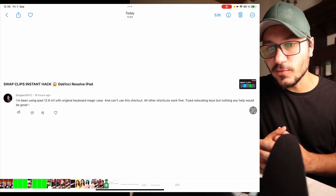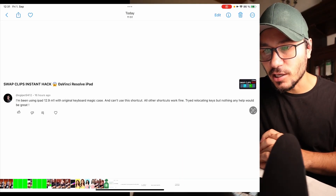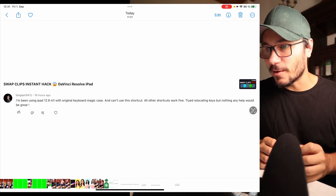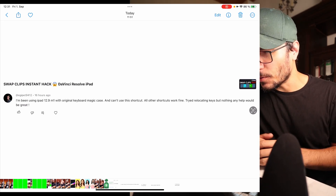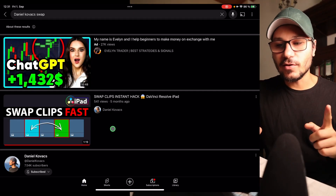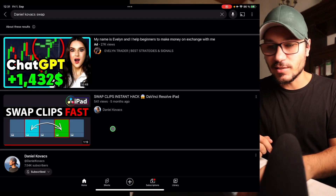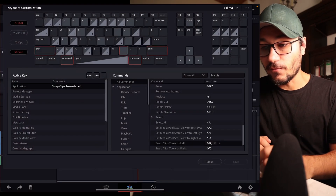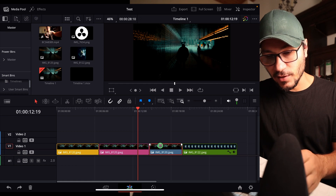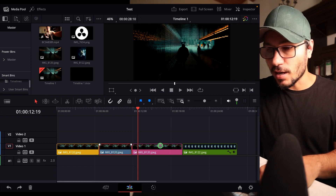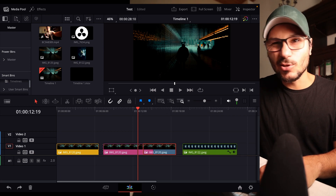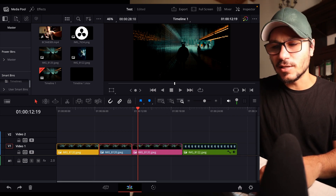The next question: 'I've been using iPad 12.9 with M1 with the original Magic Keyboard case and I can't use this shortcut. All other shortcuts work fine. Tried relocating the keys but nothing helped.' That's interesting. He's talking about a video I made where you can swap clips very fast in between. I double-checked and it still works. If you hit Shift+Command+Comma, I can go left, or Shift+Command+Period, I can go right. So nothing changed.